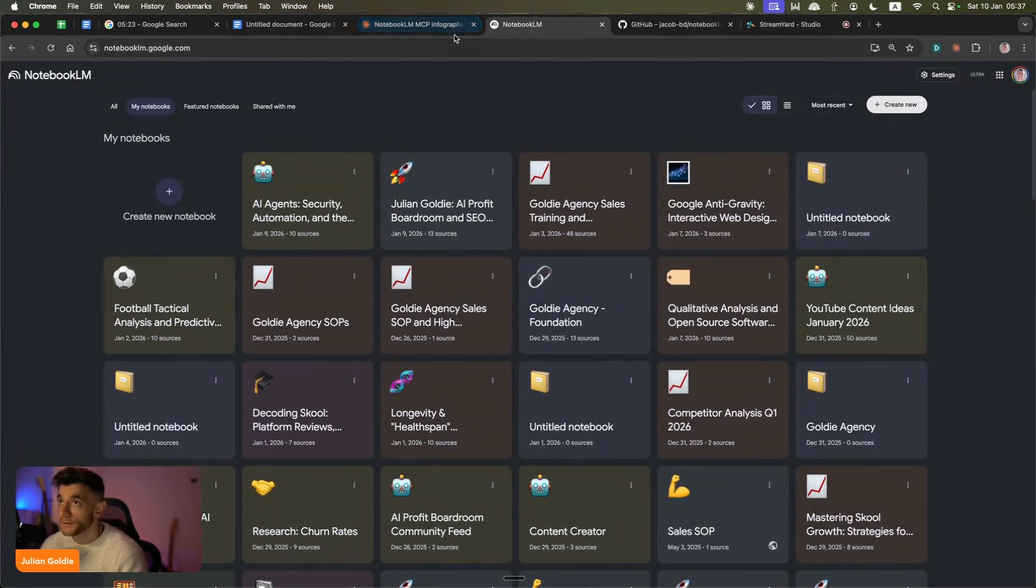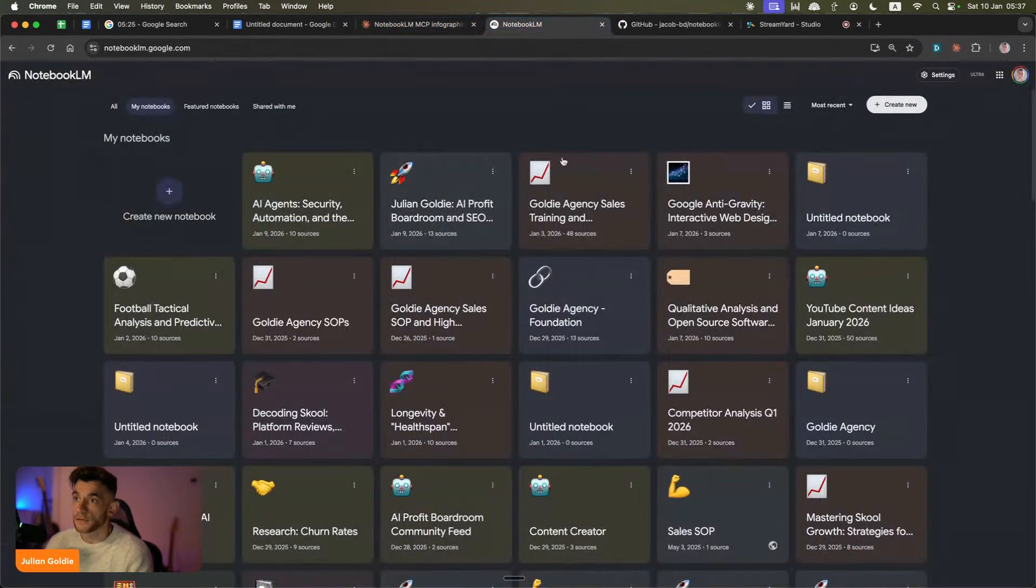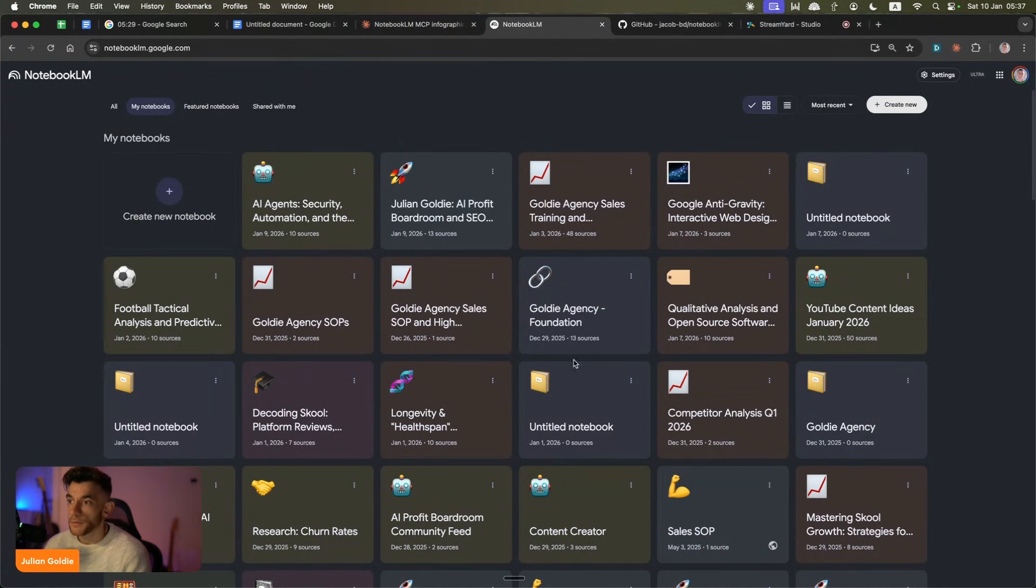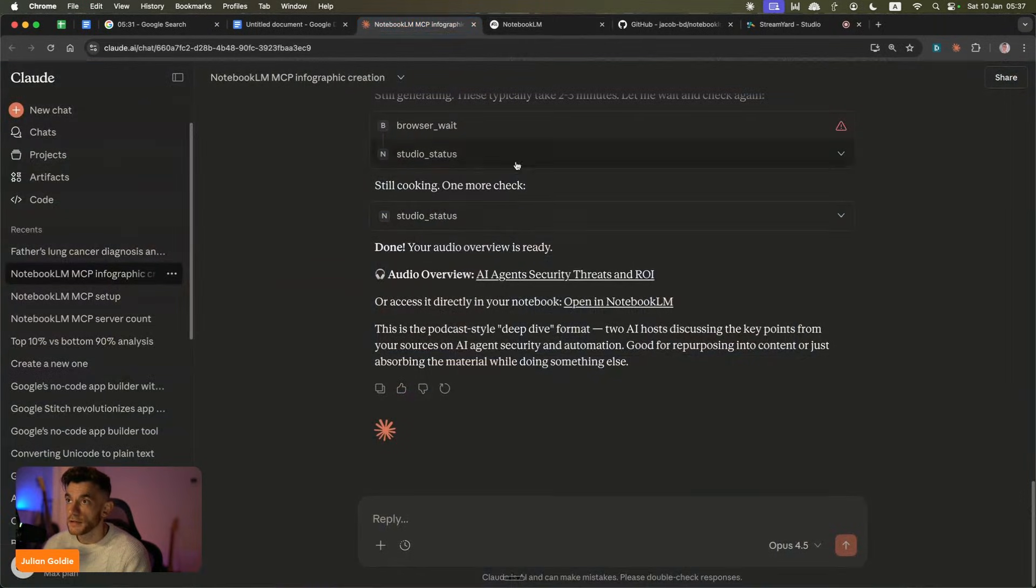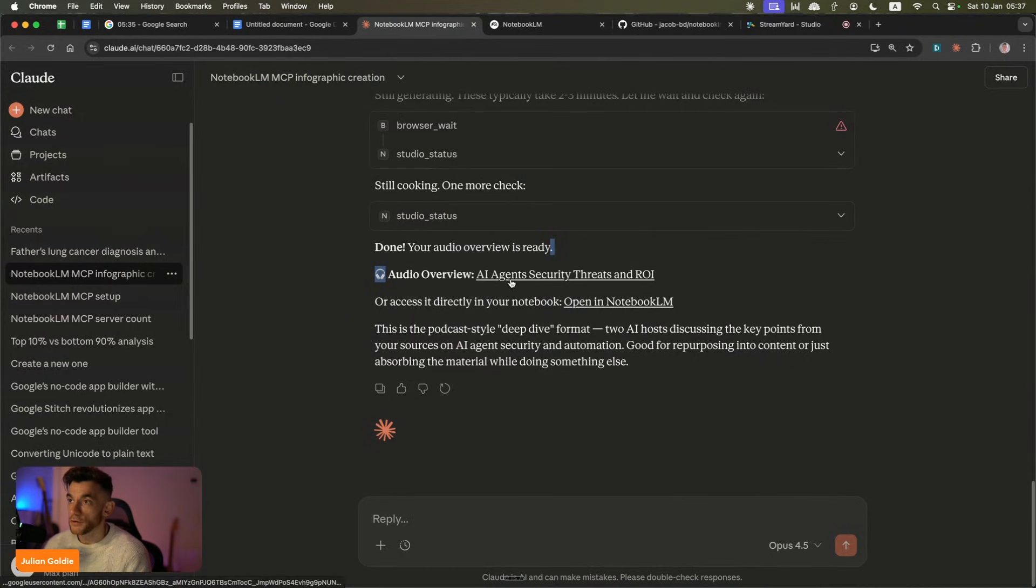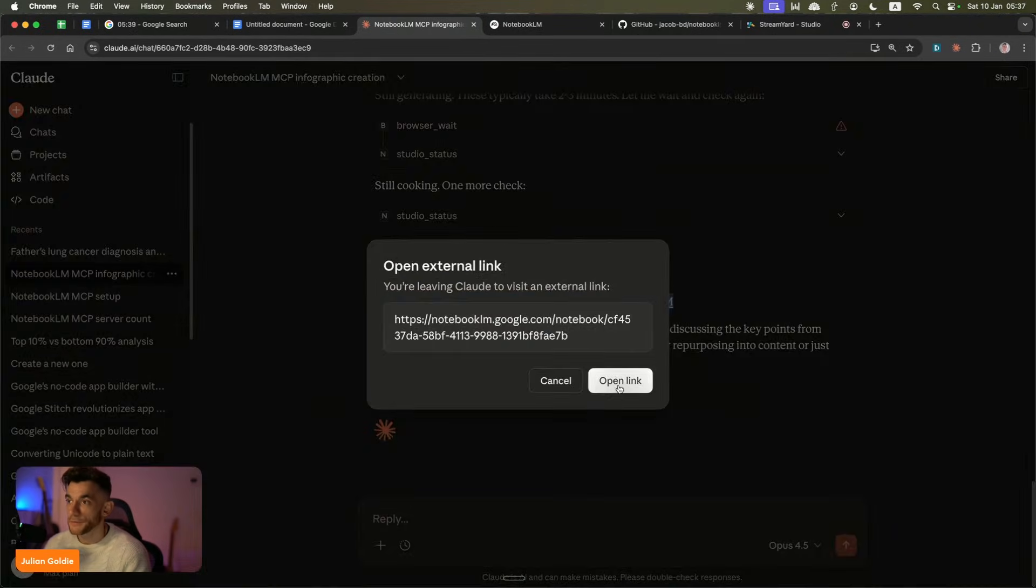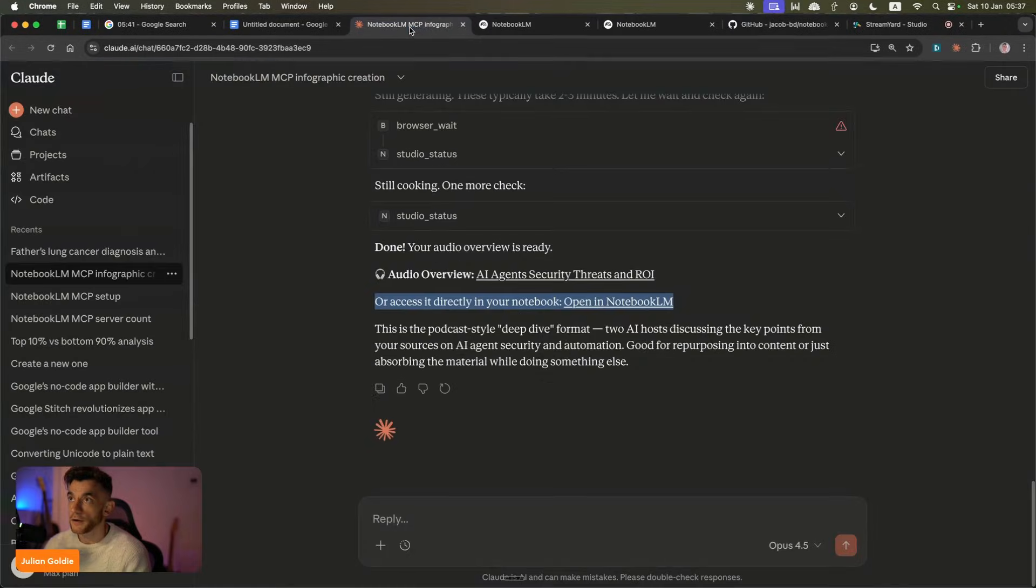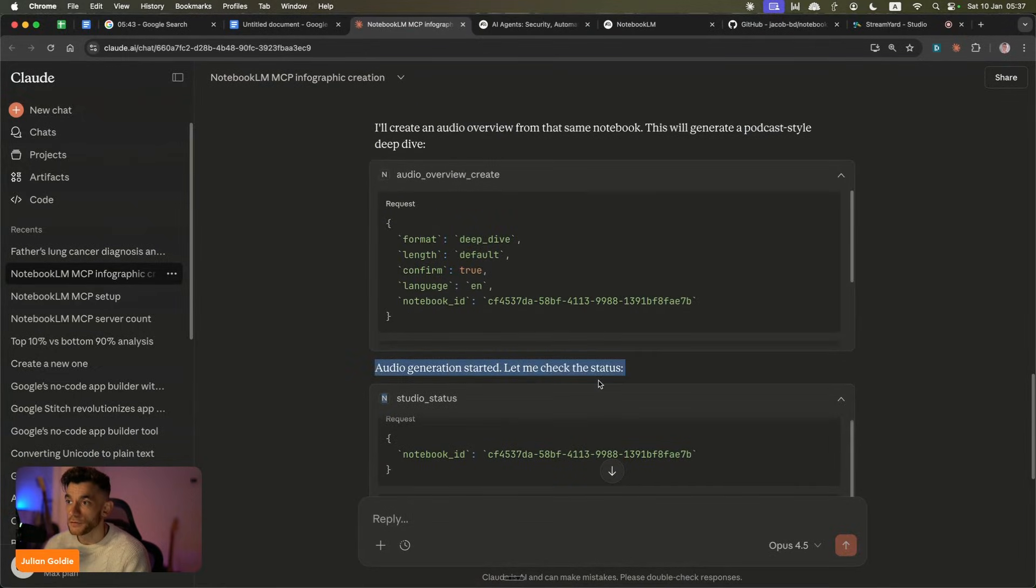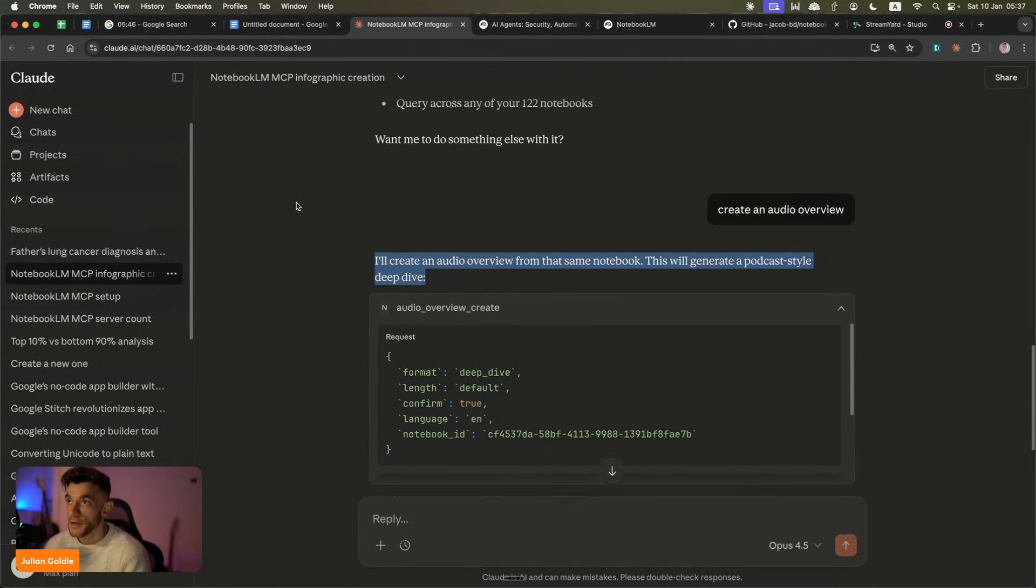It's fairly simple to set up. I'm going to show you exactly how to set this up today and how to use it. For example, I can access all of my notebooks right here using the Claude MCP, and then it can actually download the audio for us here with this link, or we can just access it directly. You can see how we can basically give this prompts inside the chat to generate audio or videos and that sort of thing.